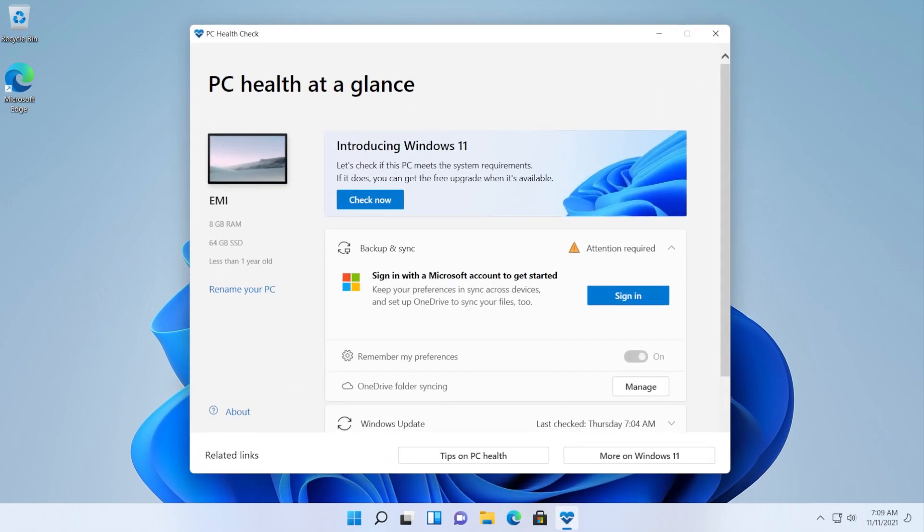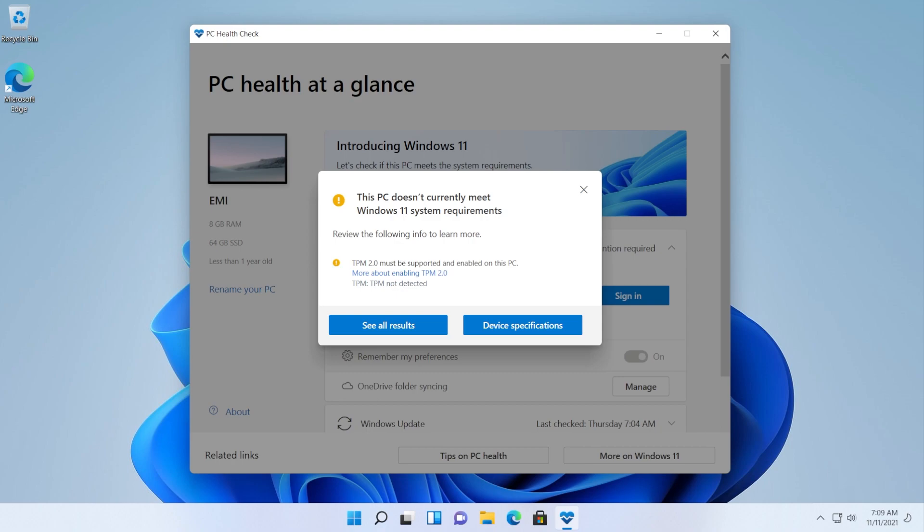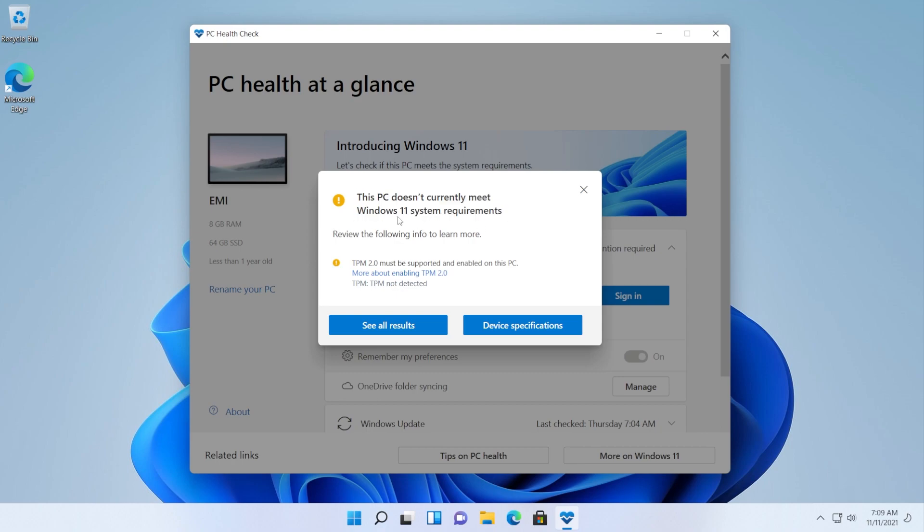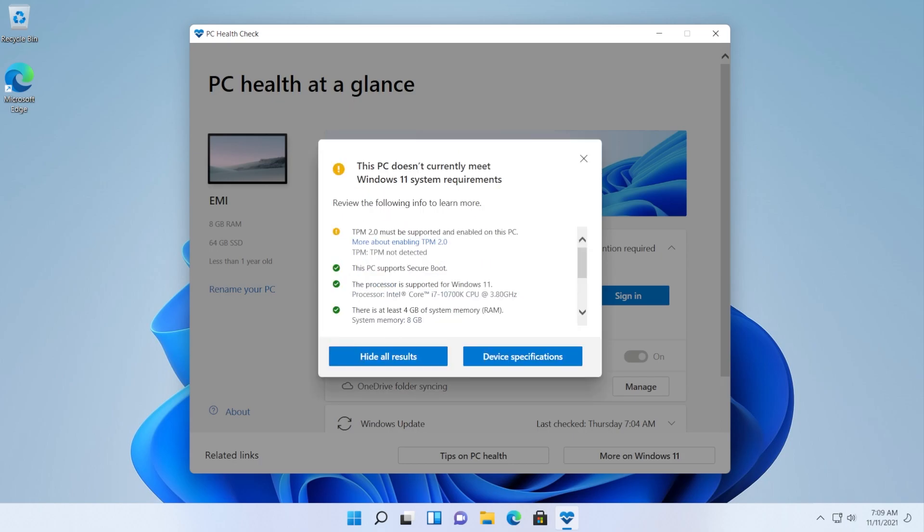If I open the PC Health Check app and check the minimum system requirements, you can see that this PC doesn't currently meet Windows 11 system requirements. It says that I don't have TPM 2.0 and it says it supports secure boot but I don't have it enabled, so I think this is a little bit bugged on the PC Health Check app side but that is no issue.